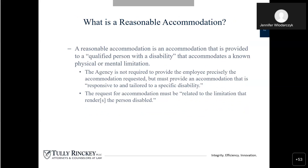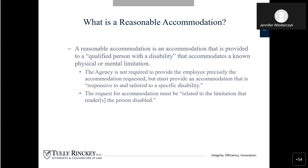What is a reasonable accommodation? A reasonable accommodation is an accommodation provided to a qualified person with a disability that accommodates a known physical or mental limitation. The agency is not required to provide the employee precisely the accommodation requested, but must provide an accommodation that is responsive to and tailored to the specific disability. The request for accommodation must be related to the limitation that renders the person disabled.